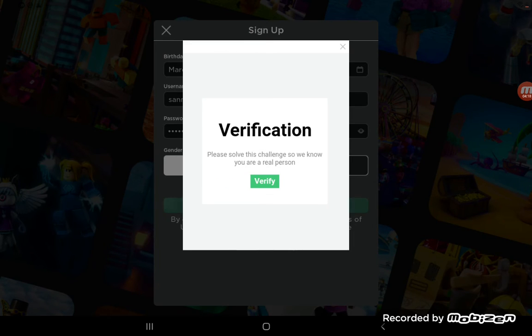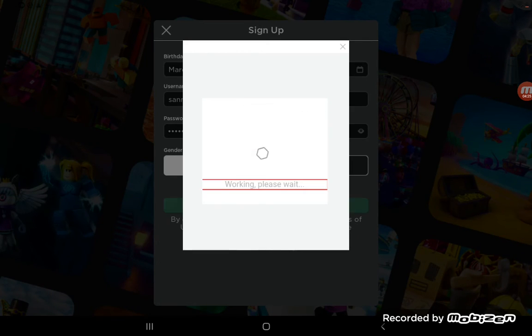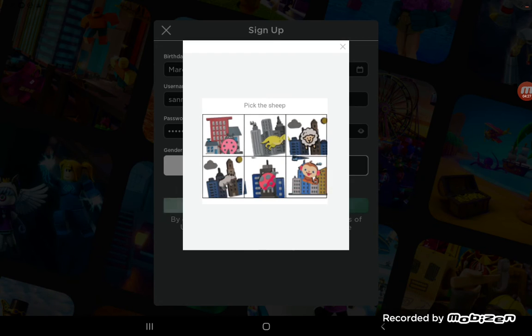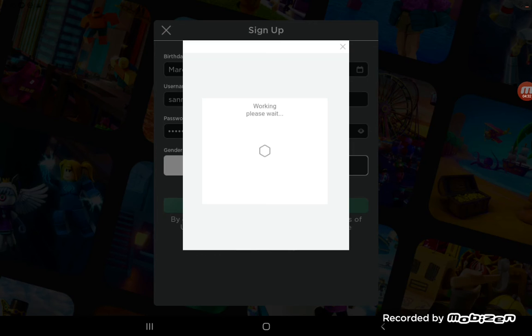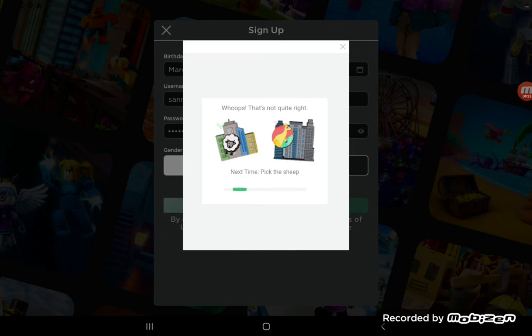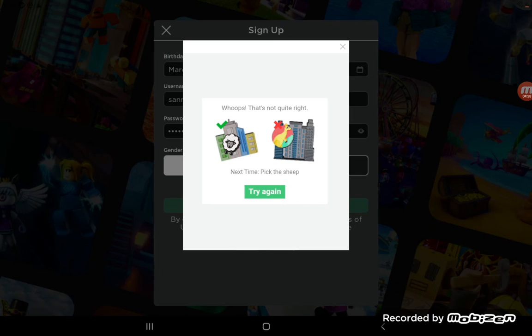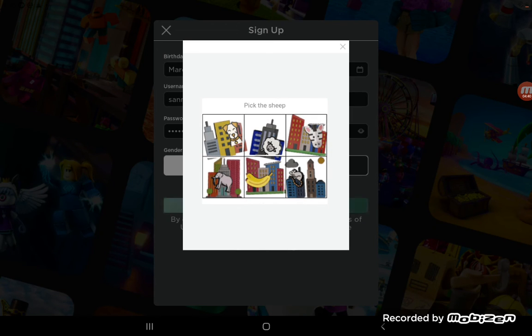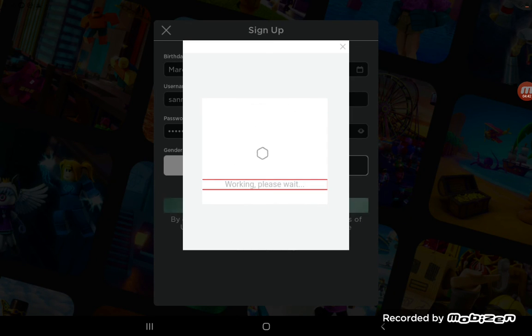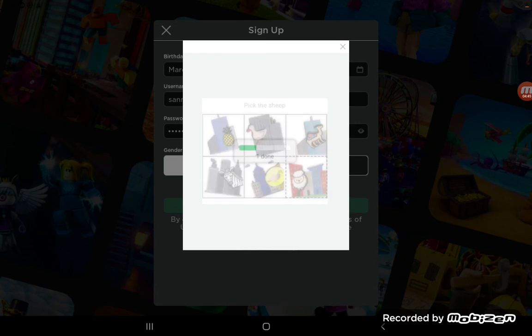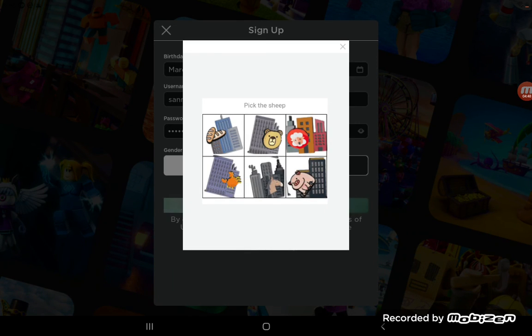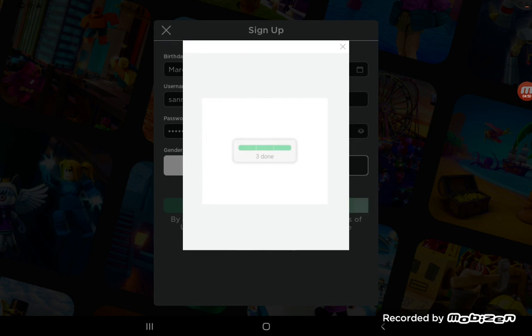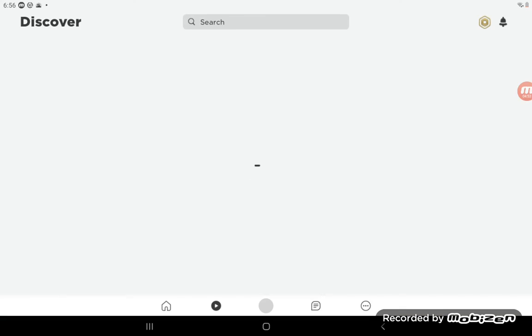And then verify. Pick a sheep. I think this is a sheep. I don't think it's a sheep. Oh, I did it wrong. Seriously. The thing is, I didn't see it. Oh, it's right here. Okay, I did see it. That's a sheep. That's a sheep. And boom, I think we're logged in.